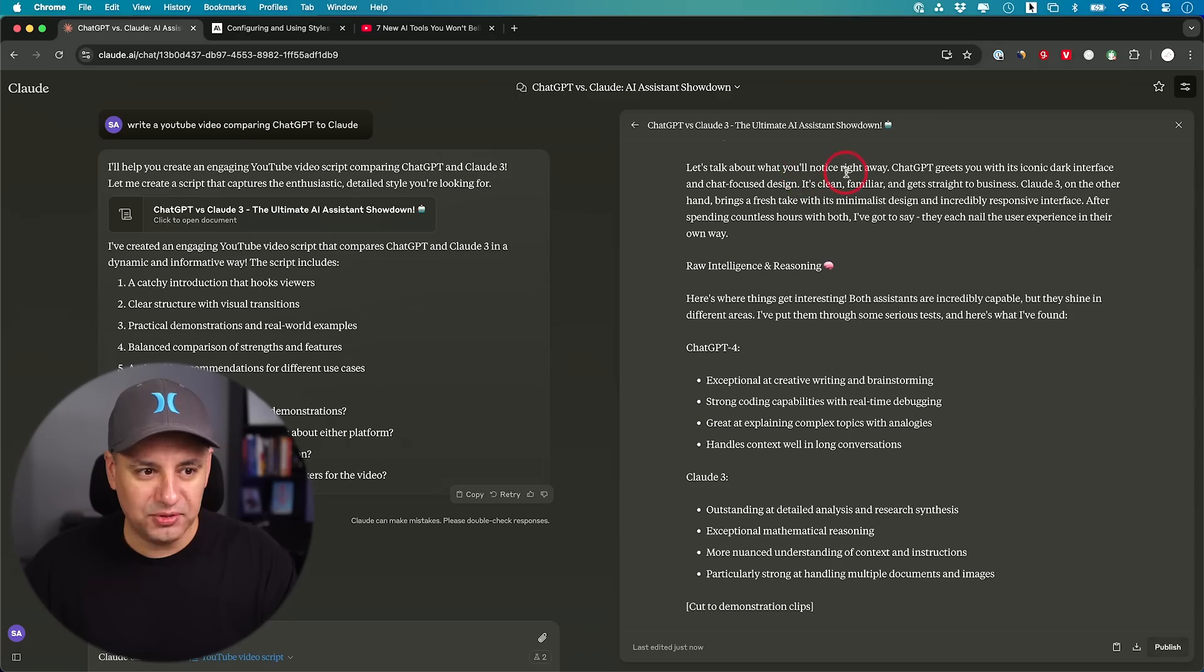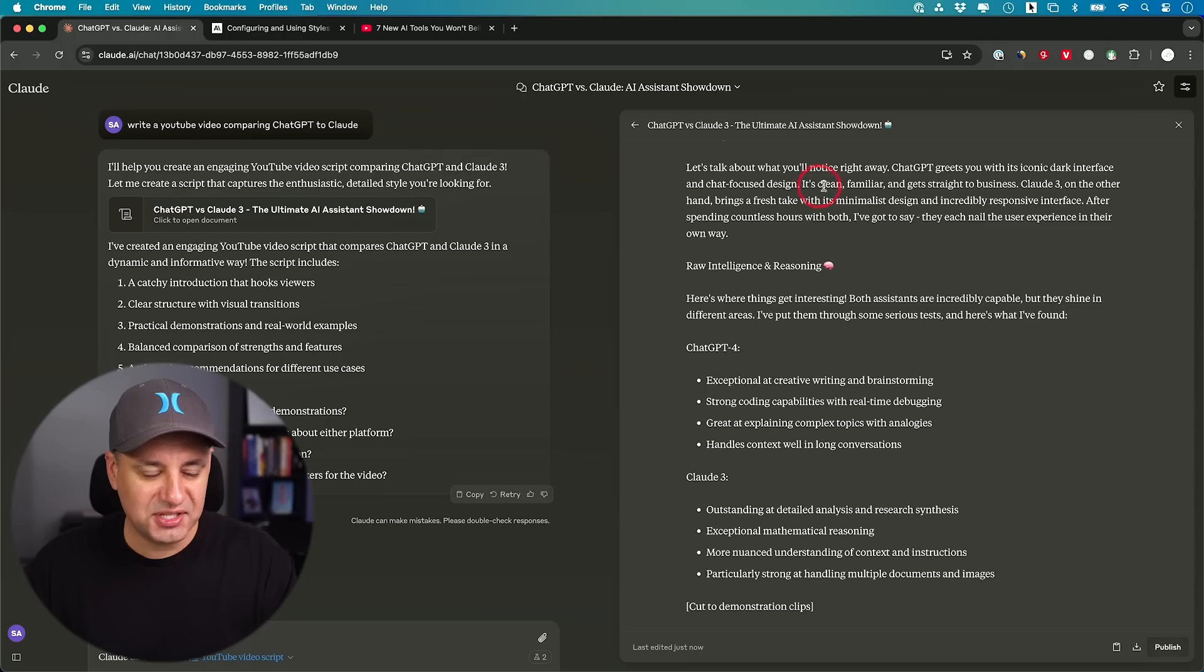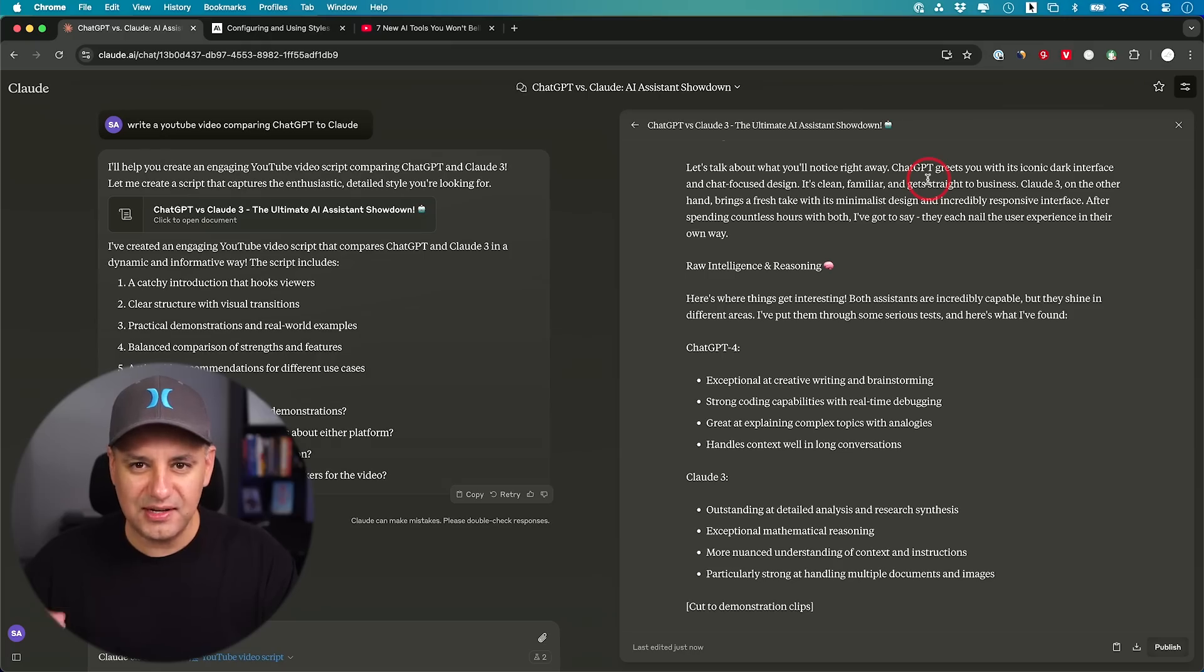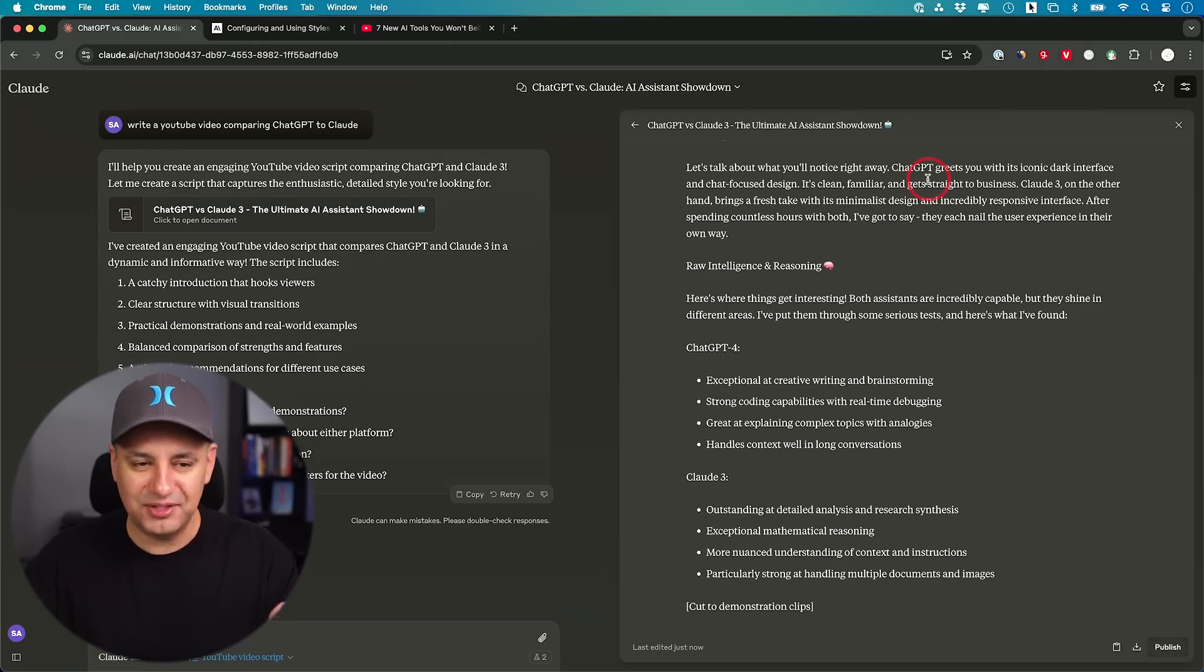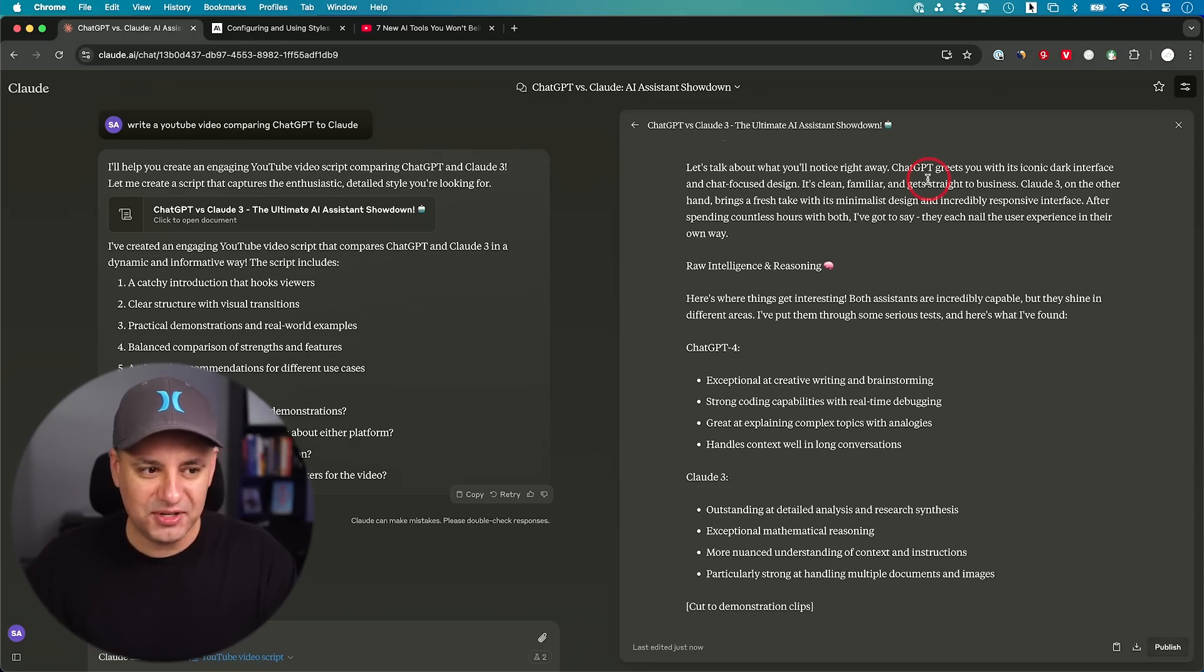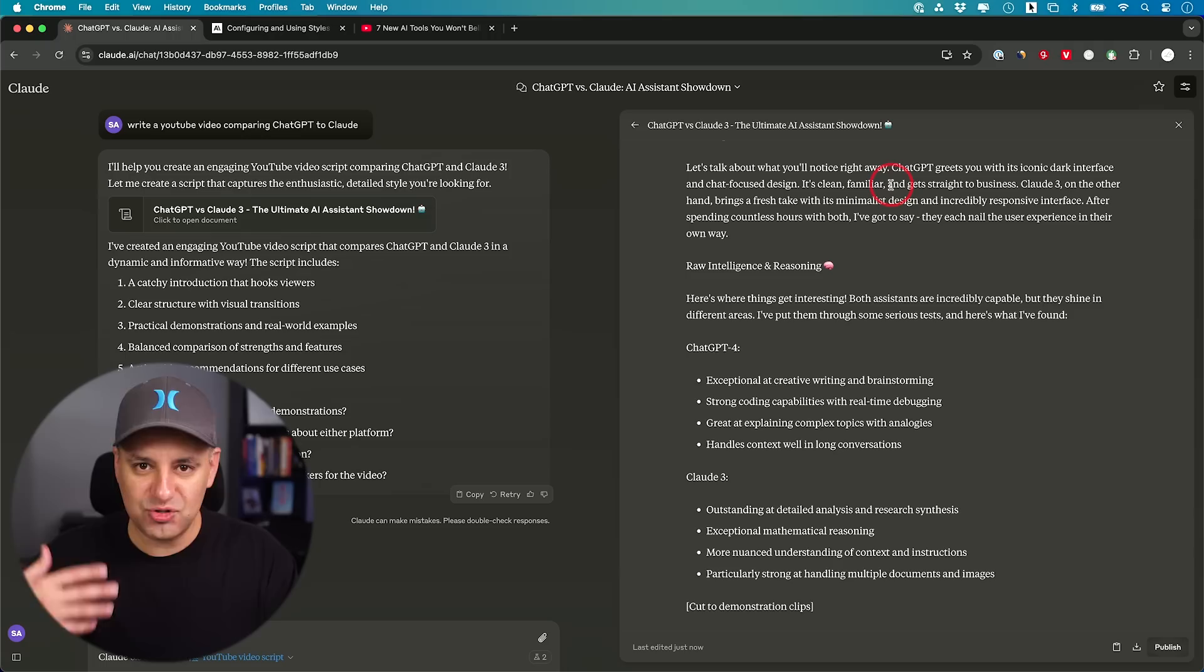On the right side it's writing the script a little bit. This is a little further down. Let's talk about what you'll notice right away. ChatGPT greets you with an iconic dark interface and chat focused design is clean, familiar. So I think it's a little bit formal still. It's not as talkative as how I'm delivering this video. Because I don't like to read word by word off a script ever. I just bullet point things, and then try to talk through them in a natural way, like I'm talking to a friend.